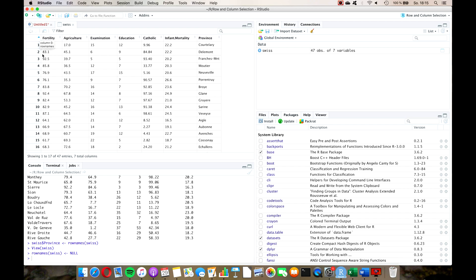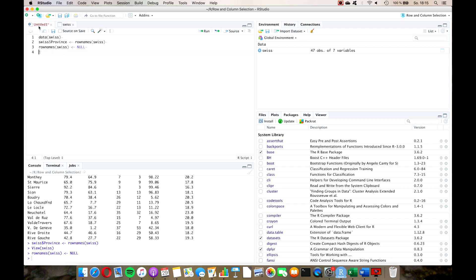I always recommend you use this format because, as I've just said, there are many functions that you cannot apply to row names but only to a column.